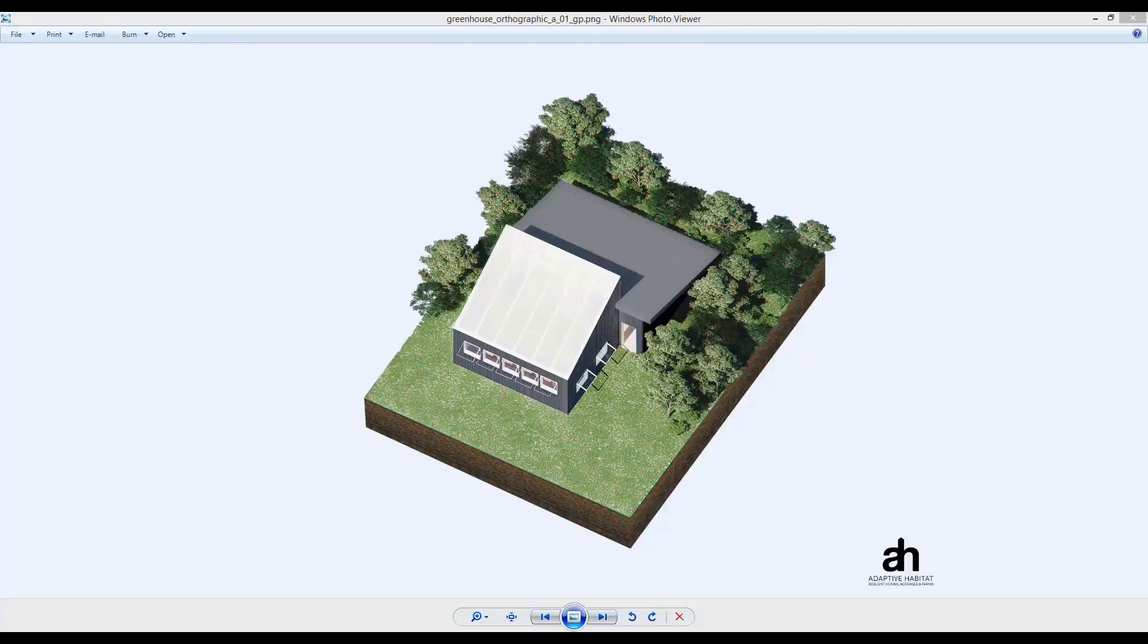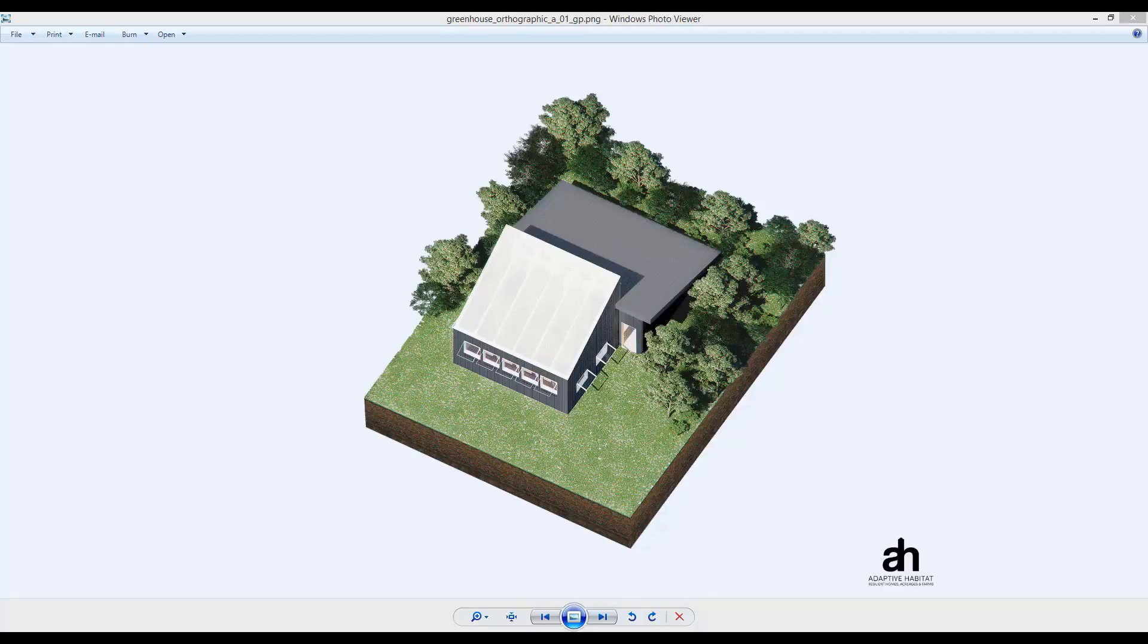The greenhouse that you're looking at right now is included with this course and you have a set of AutoCAD plans that you can pull up if you'd like to take a look at this while I'm talking through it. I find it's a lot easier to look at three-dimensional renders than to look at plans for people to be able to visualize what's actually going on.